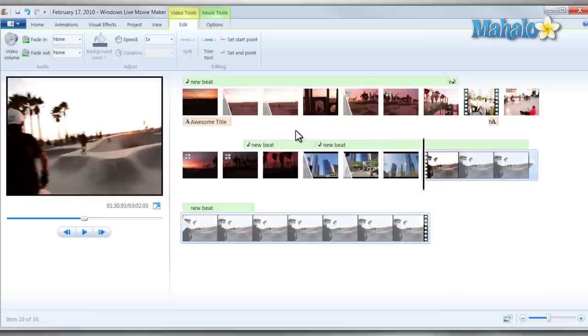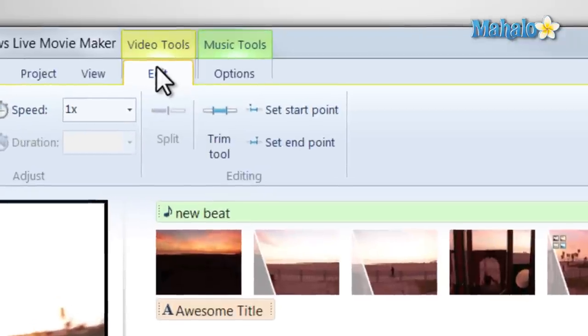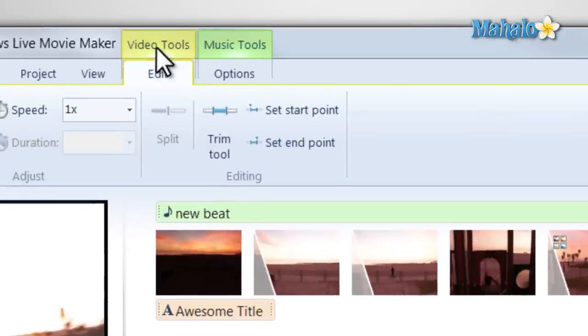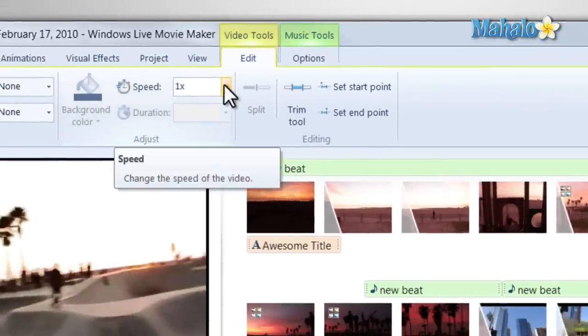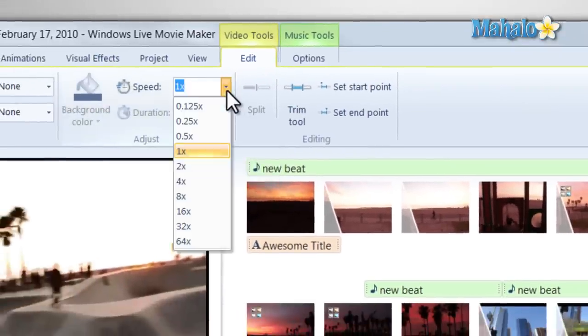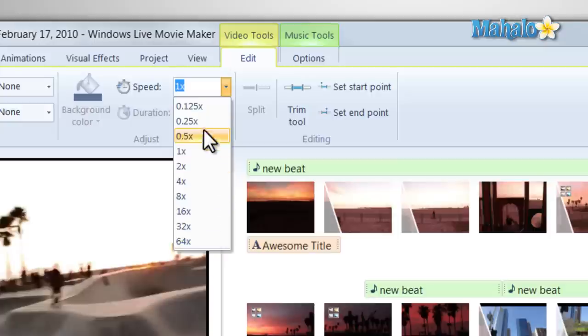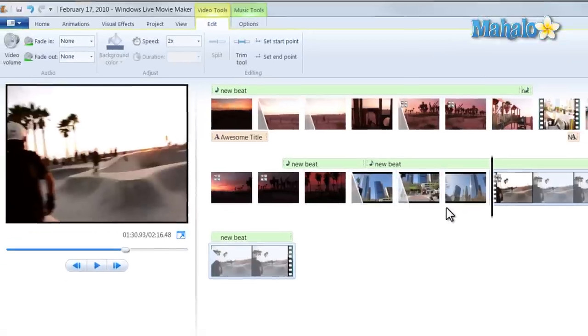You can simply change the speed of your video by clicking on Video Tools, Edit, and then just change the speed. For instance, we'll make this video play two times fast.